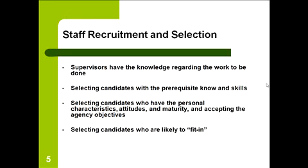You as a supervisor know how to select candidates who are likely to fit in. Do they fit your group of individuals?